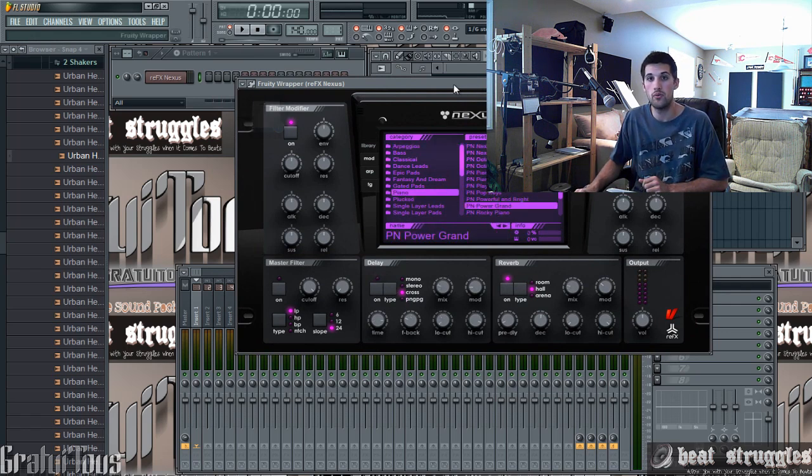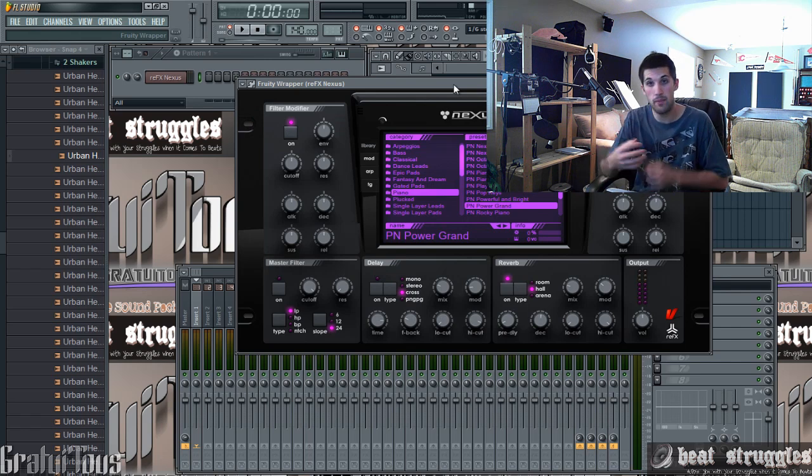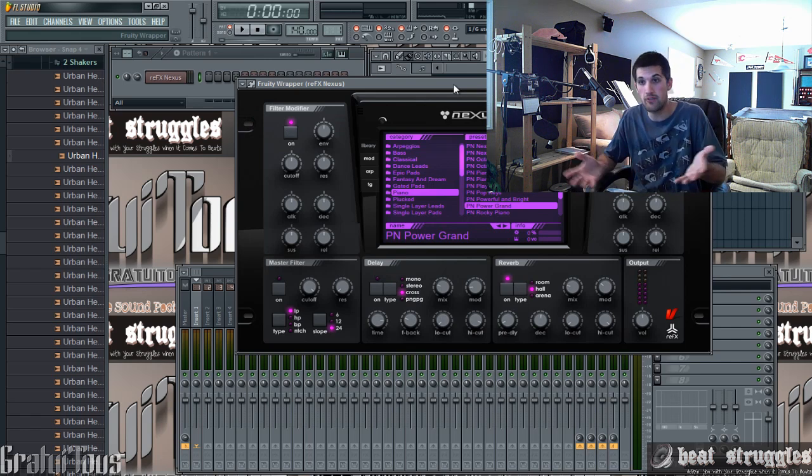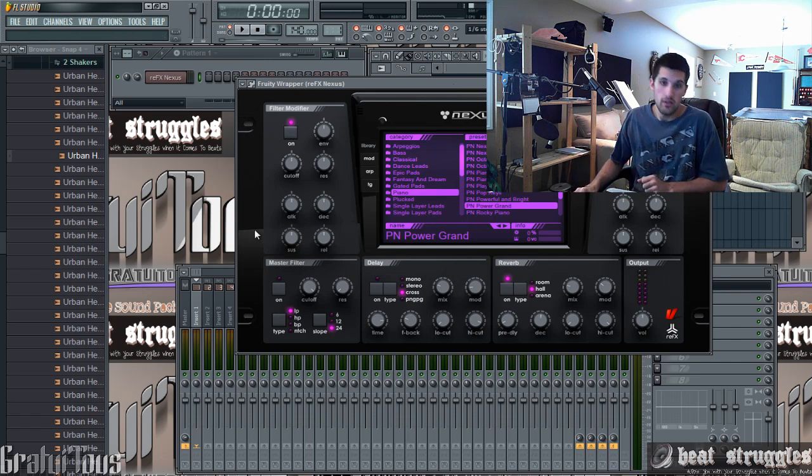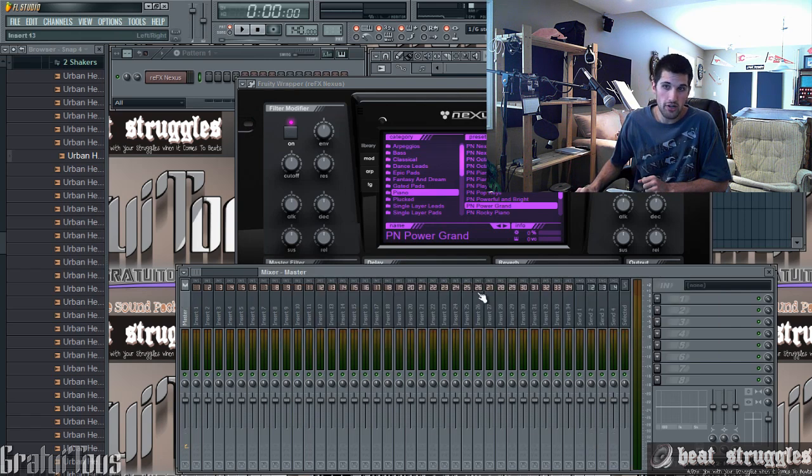Also, if you like to always start off your beat with piano, you can click piano so that whenever you open up your template, piano is going to be there for you.